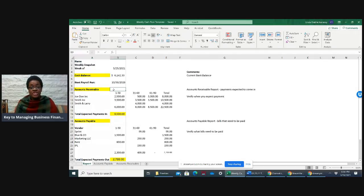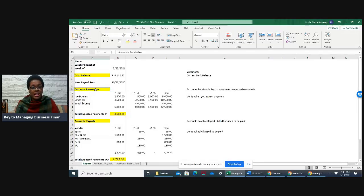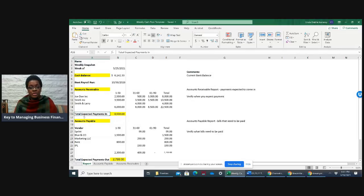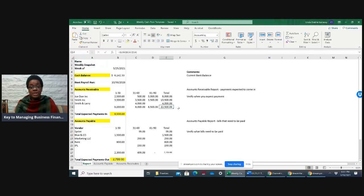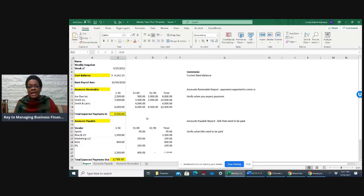This is the section where you're going to estimate payments that are going to come in. If you're using accounting software, you can just download the accounts receivable report. Then you want to total the expected payments for that particular week. In this particular situation, there's $22,500 in accounts receivable — that does not mean you're going to receive all of that in one week, so you have to estimate and say, I'm expecting $8,500.